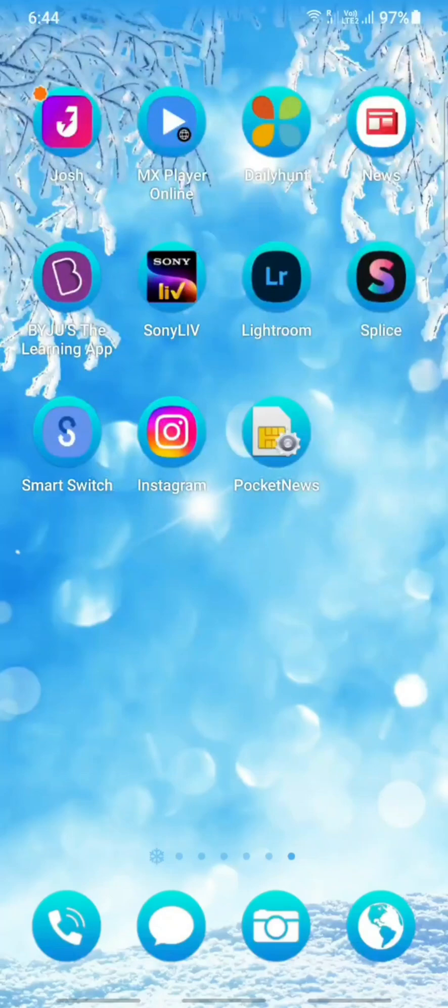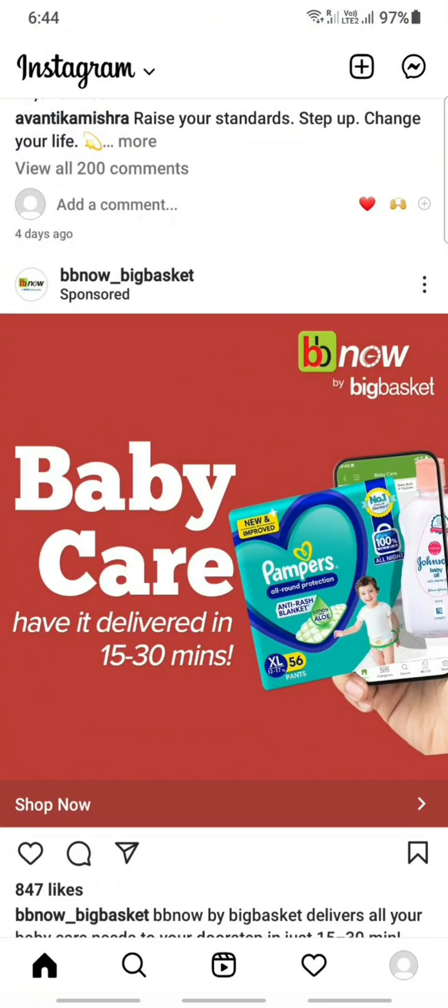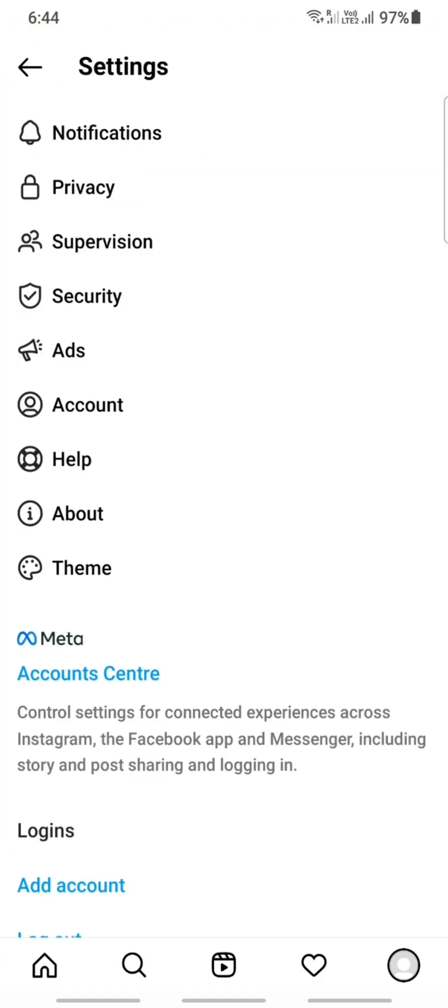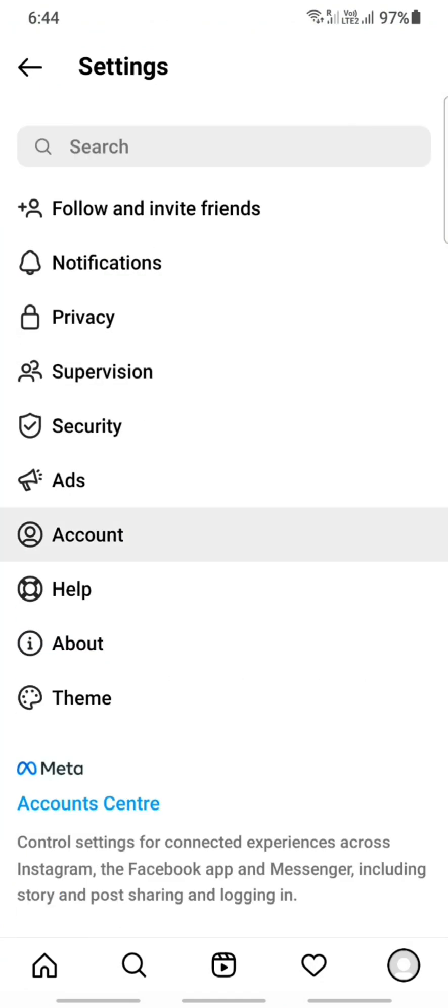Hello guys, so today in this video I'm going to show you how to add a shop button on Instagram. First, open your Instagram app. Once you're on your app, click on your profile on your bottom right. Click on your profile and once you get to your profile, you have to click on account.